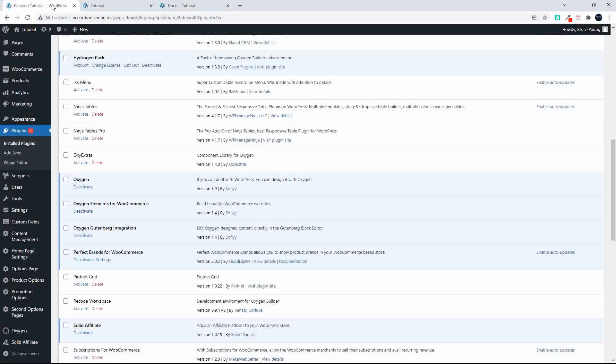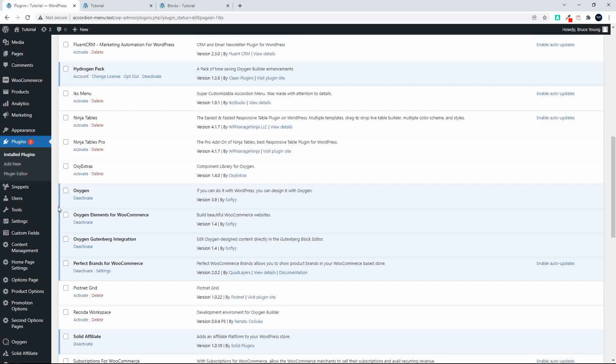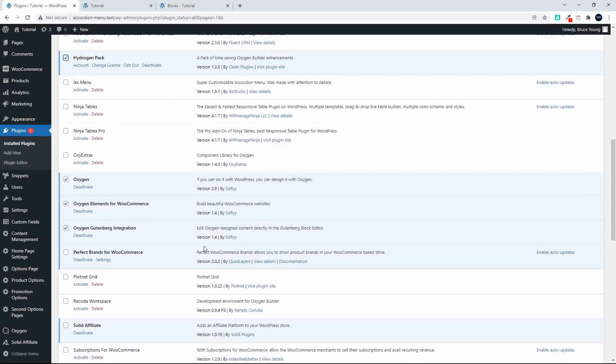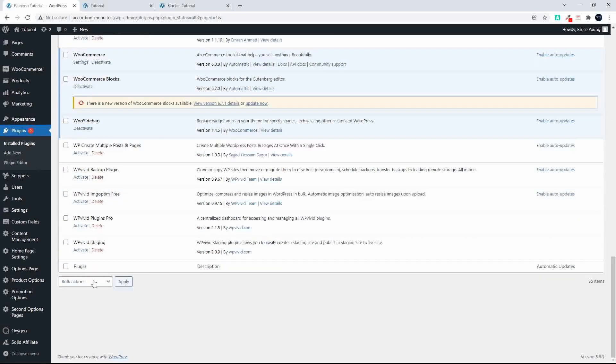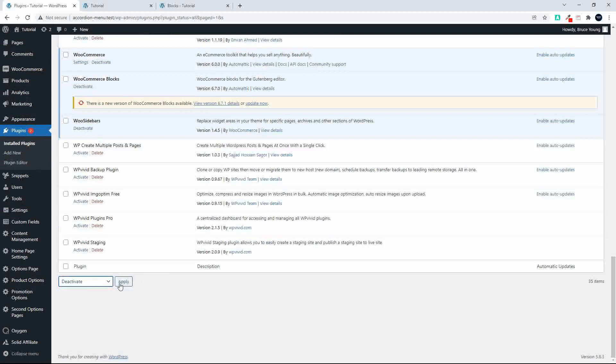To get this working I'm going to head over to plugins. We're going to delete Oxygen, Oxygen Elements for WooCommerce, and Oxygen Gutenberg integration. We'll also remove Hydrogen Pack. First thing I'm going to do is just deactivate.